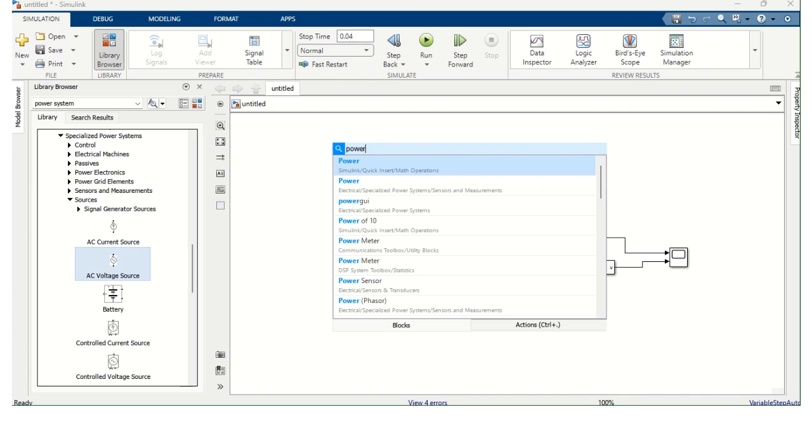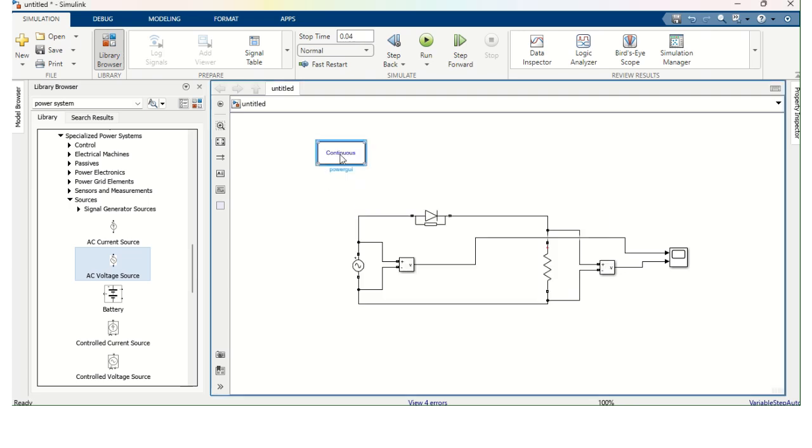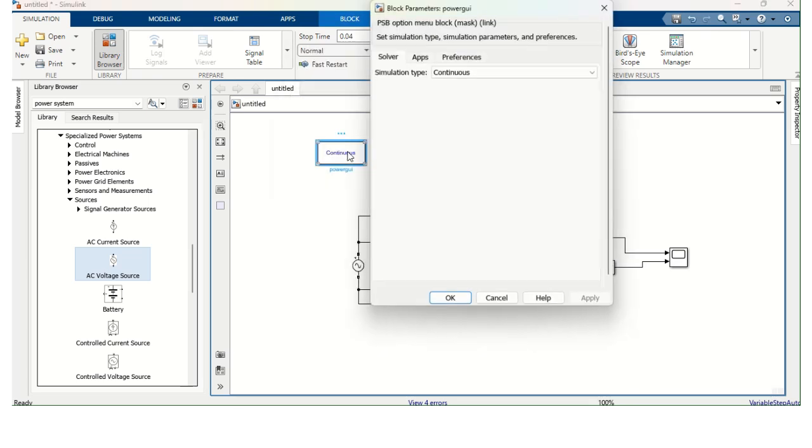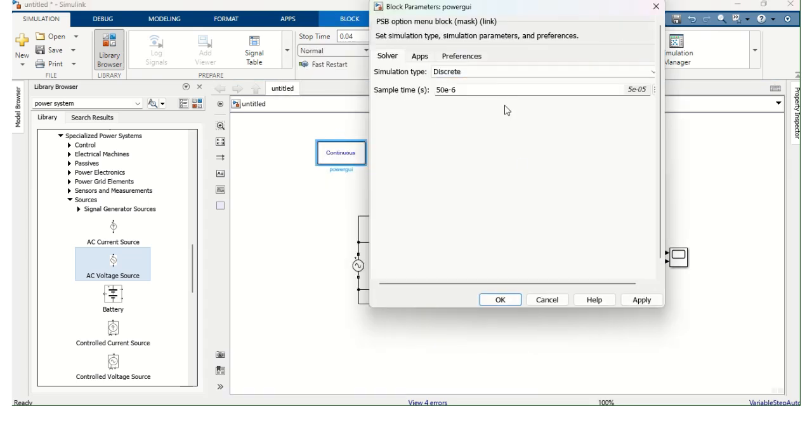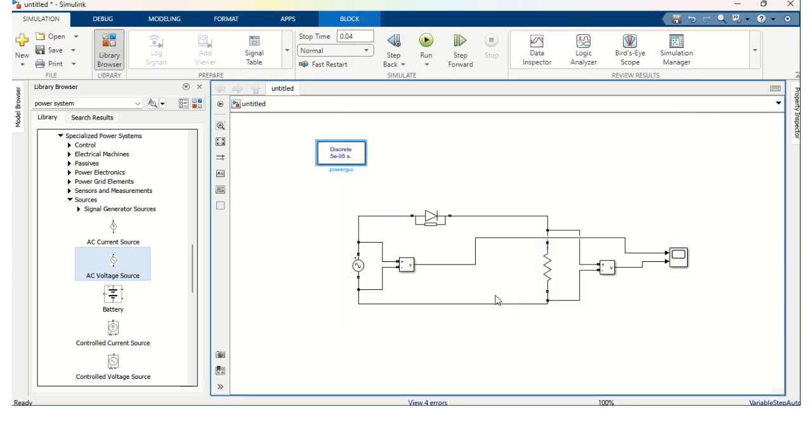Now I am going to add this Power GUI, Graphical User Interface. This is Power GUI. Change this Continuous to Discrete Signal. Apply. Okay.